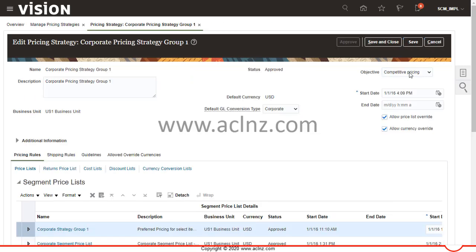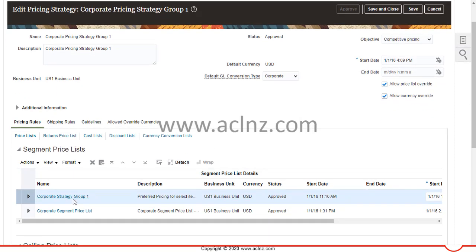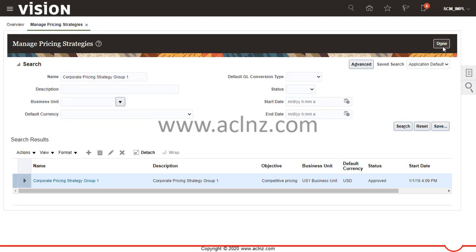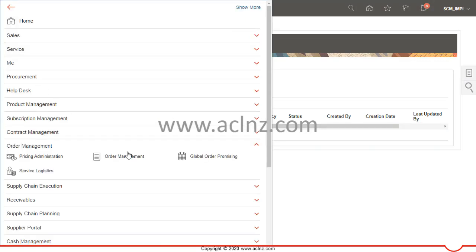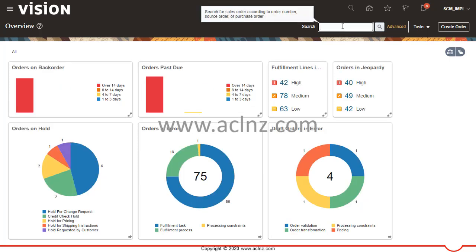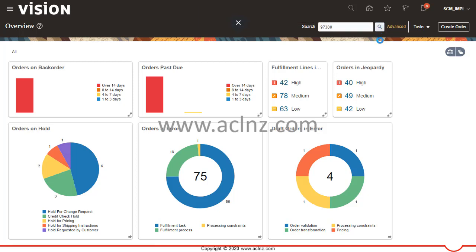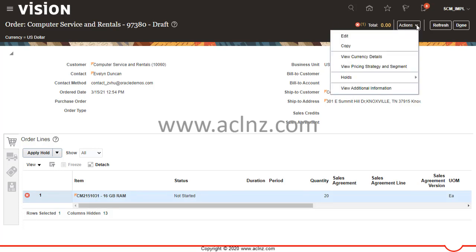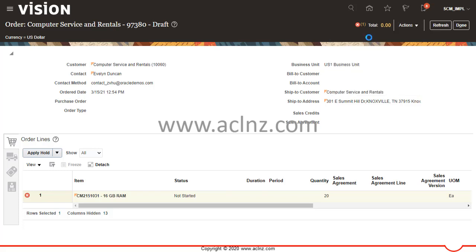That was the price list corporate strategy group 1, which was attached to the strategy corporate pricing strategy group 1. I'll save and close, hit Done, and then go back to Order Management to look for our order. I'll enter my order number and hit search to retrieve the order details. The line still shows an error, so I'll go to Actions and hit Edit.